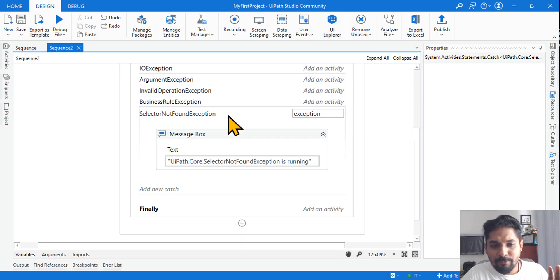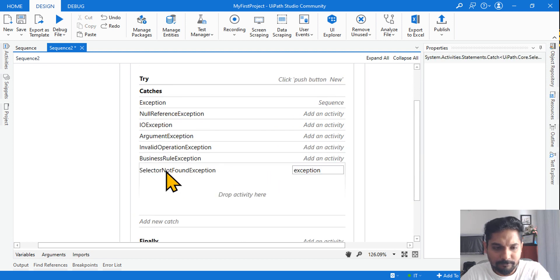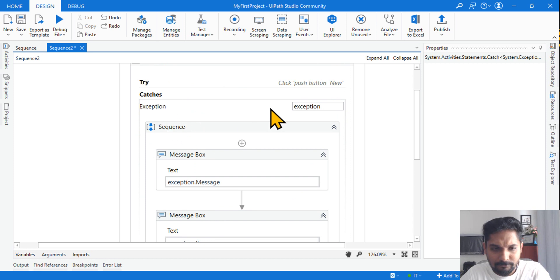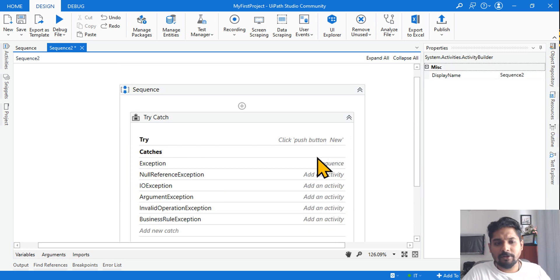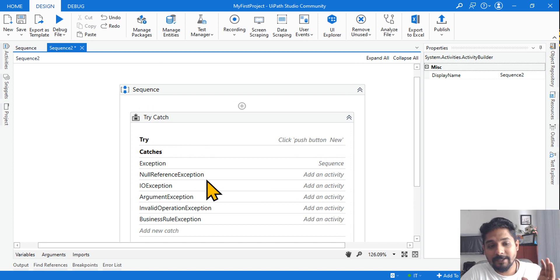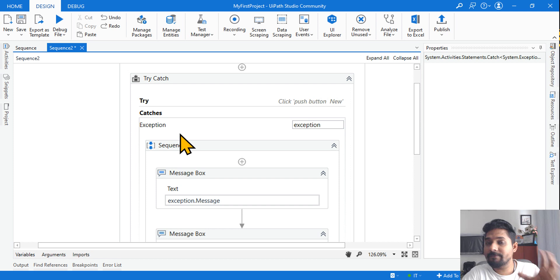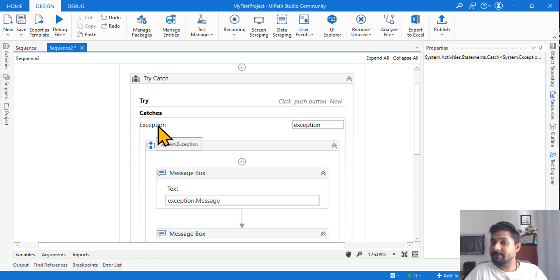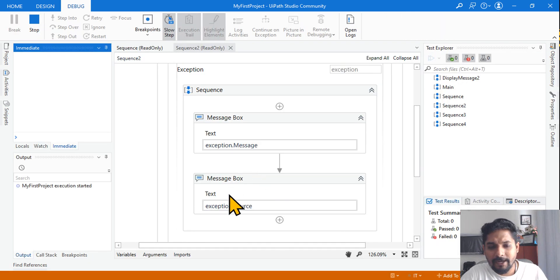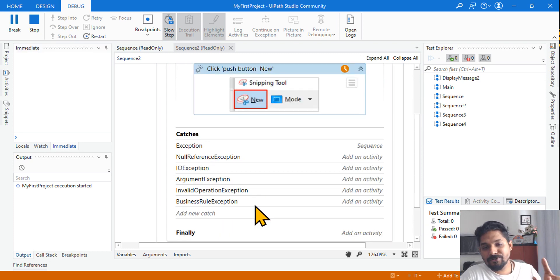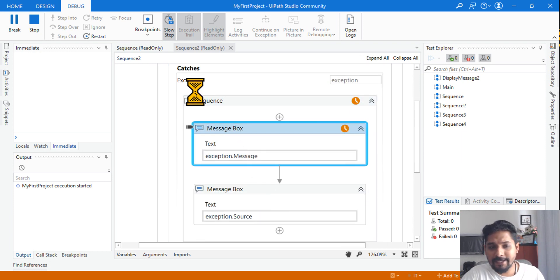Let me first show you the difference. I am going to delete the specific exception. Now, if that exact exception is not listed, remember: if an application-specific exception occurs, System.Exception can catch all kinds of application-specific exceptions. It is the parent that catches any application-specific exception. I have two message boxes showing exception.message and exception.source, which tells you from which package the error is coming.